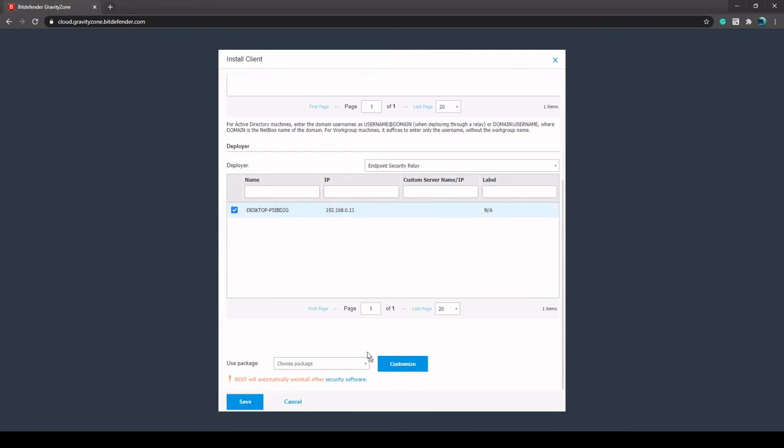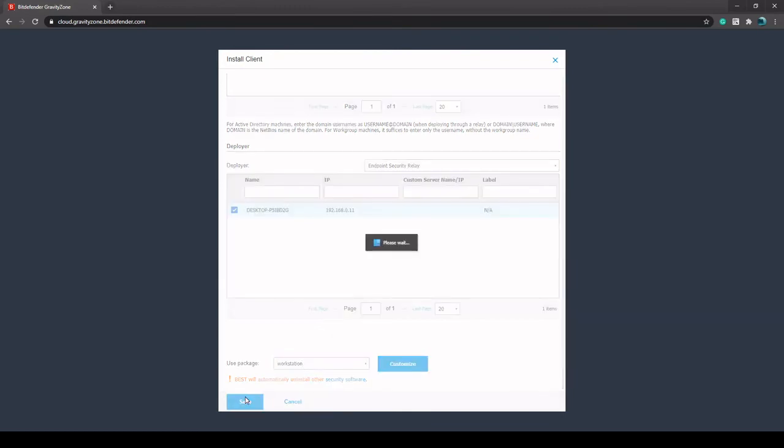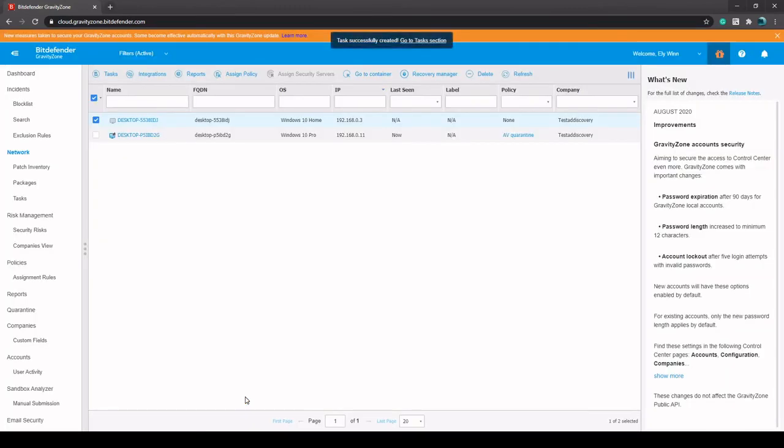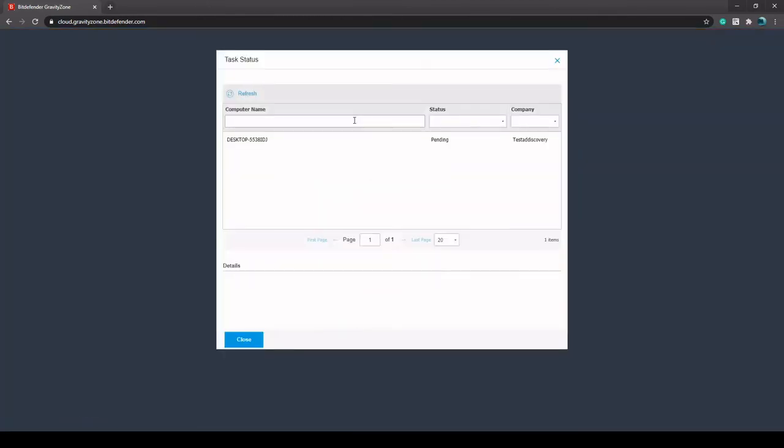It's going to have that blue check mark, and then we're going to choose which package we want to use. In this case we're going to use that workstation package we talked about earlier and save. This is going to create a task. It's going to go into the tasks section. In this case I probably have a lot of failed ones here, but we can come in here and then it's going to be pending.